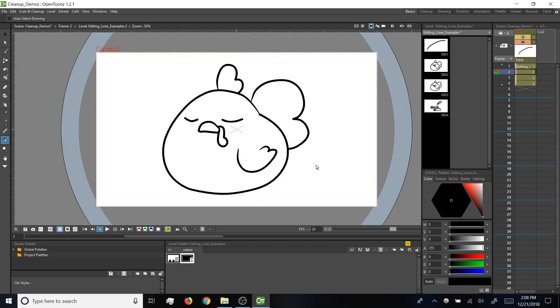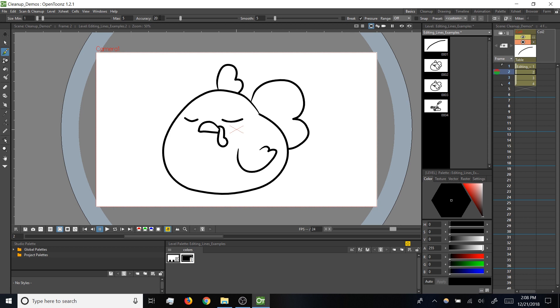Now that we're familiar with control points, I want to cycle back to the accuracy setting on the brush tool. So I'm going to tap B. Remember, we've got this accuracy setting up here. To demo that, I'm going to add a couple of Zs for our sleeping chicken here, and I'm going to do one Z with accuracy all the way down, and then I'll do another Z with accuracy all the way up.